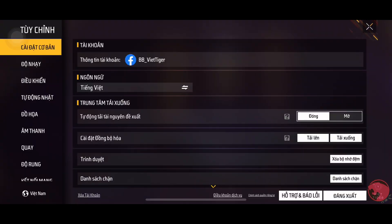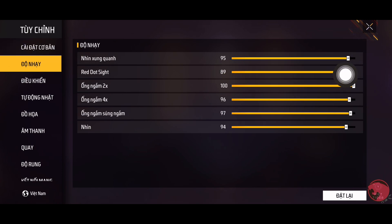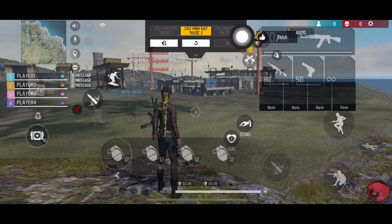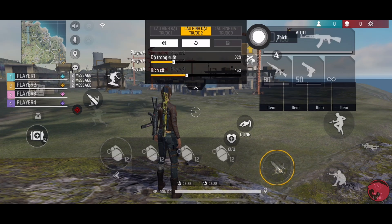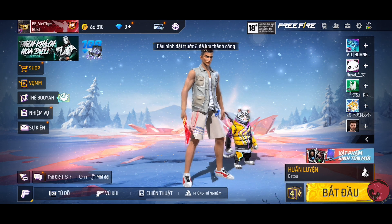Ok các bạn, độ nhảy OB42 của chúng ta là 95, 89, 196, 97 và 94 nhé. Còn nút bắn thì để là 45. Chúng ta nên kéo dịch xuống thì sẽ dễ vuốt hơn. Còn bây giờ là setting trong máy nhé.